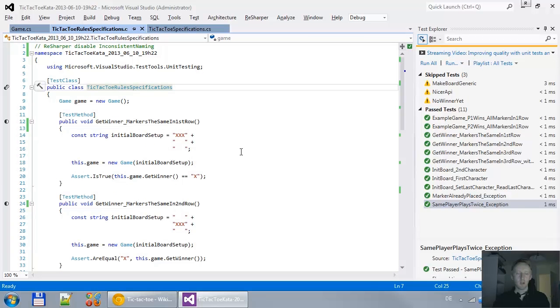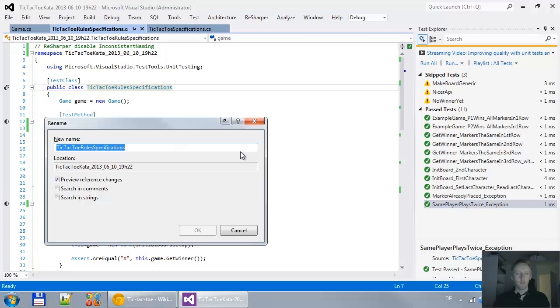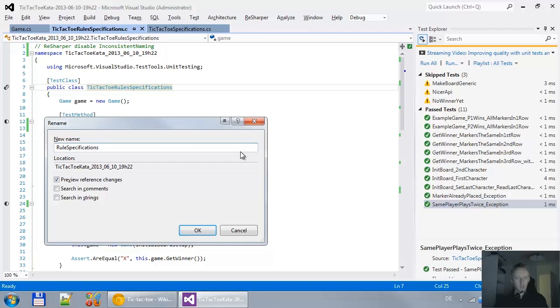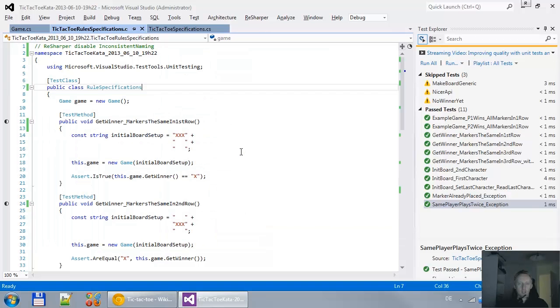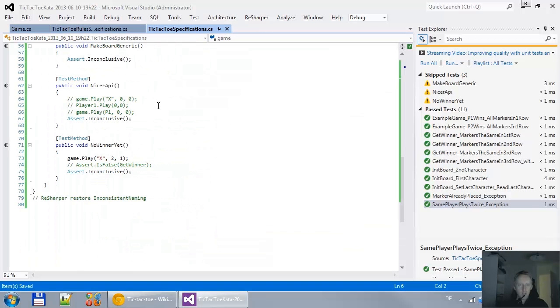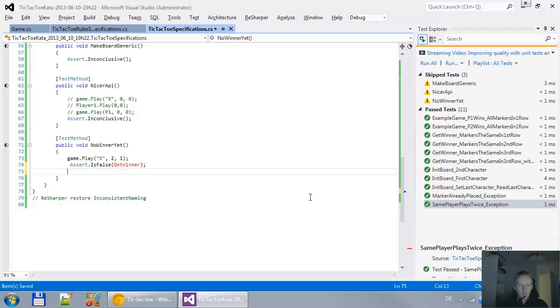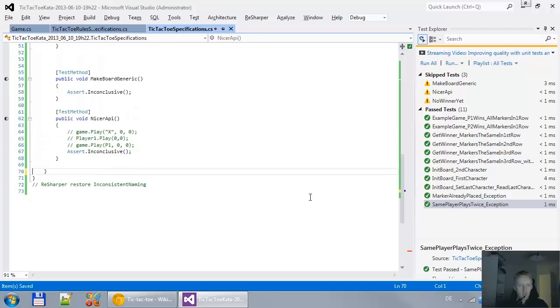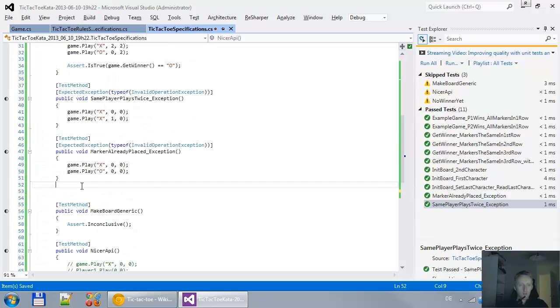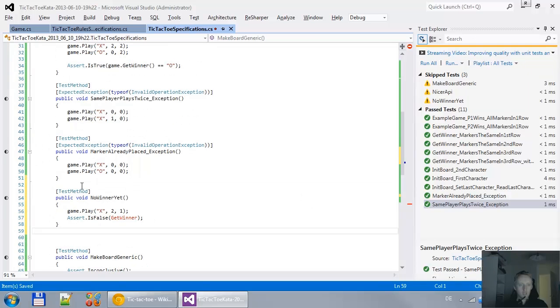Before I start, I want to remember that rule specification. I like that better. And here, no winner yet. That's it. That's the test I think we should work on next.